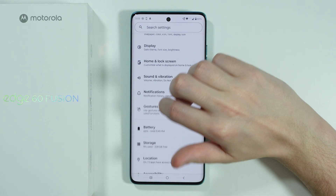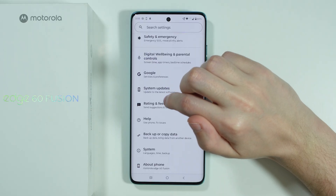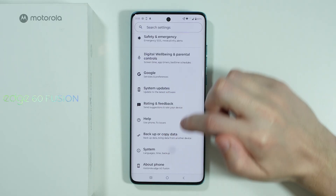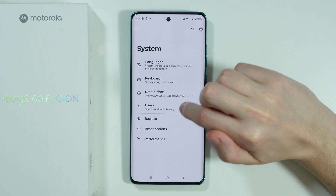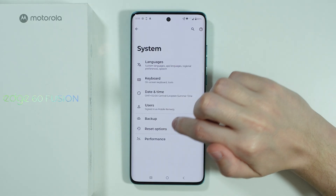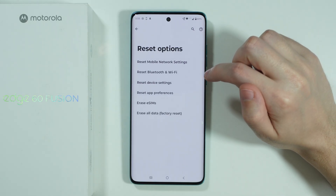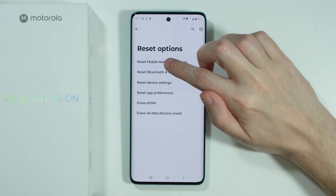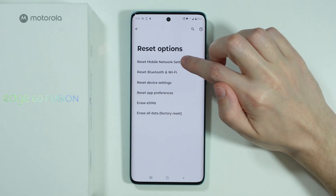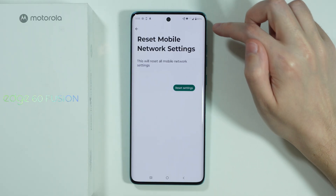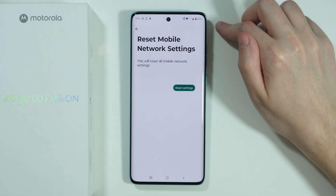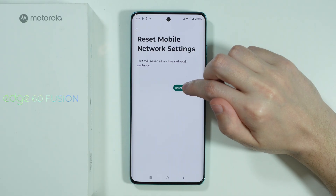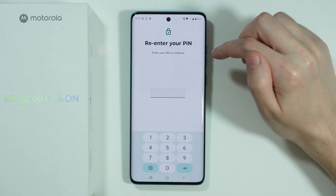In the settings, scroll down until you find the system option. Go to reset options and then select the option to reset mobile network settings. Go over here and confirm that you want to reset settings.